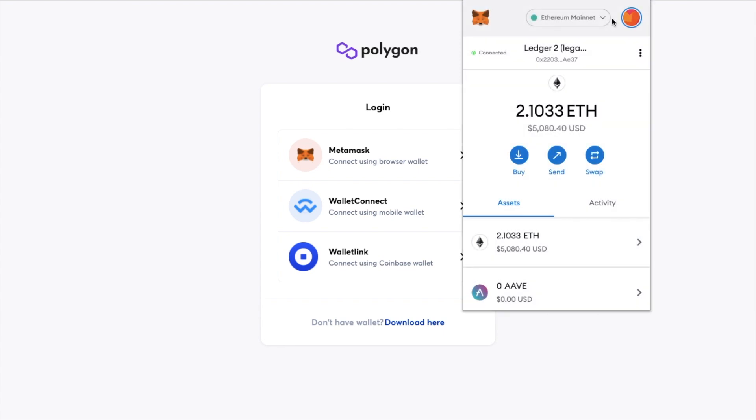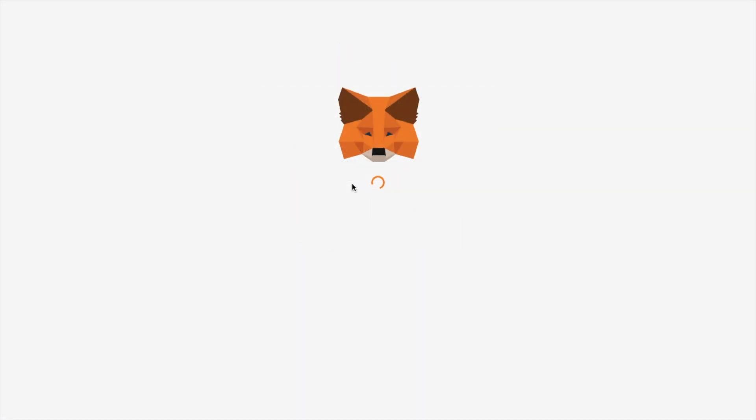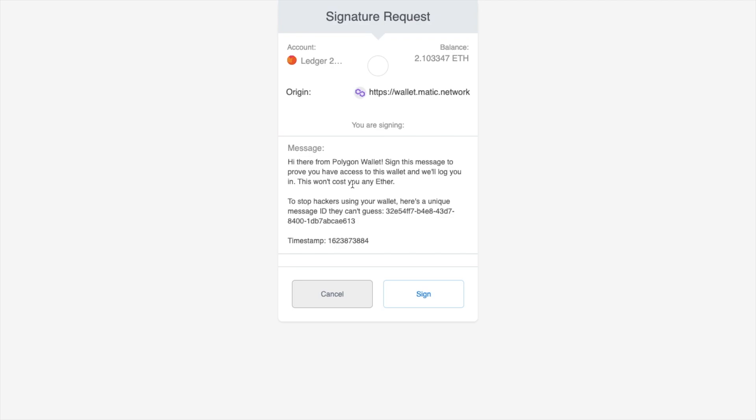You'll want to make sure you're on the Ethereum mainnet now inside MetaMask as that's where our MATIC tokens currently are and I'm then asked to sign the transaction.